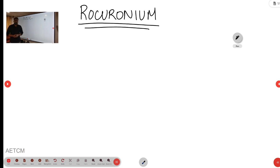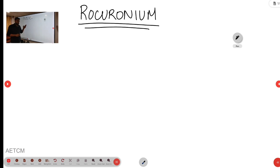Welcome to AETCM, the emergency medicine channel. Today I will be discussing the drug rocuronium.